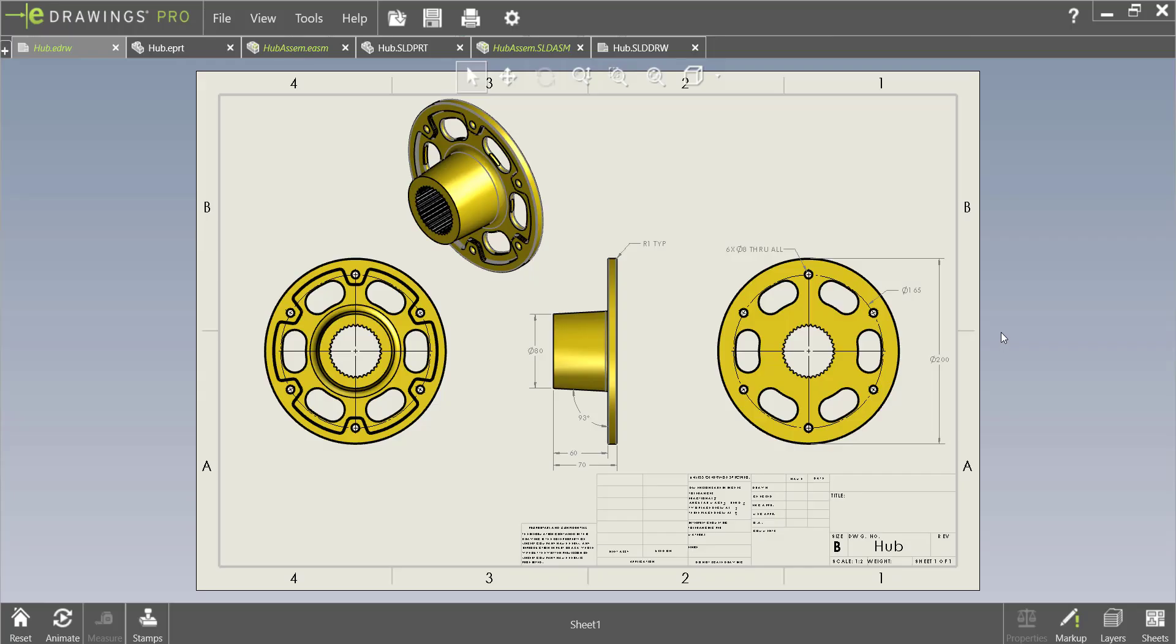Hi everyone! My name is Kaylin Helmick and I am an Applications Engineer at GoEngineer and in this video we will be discussing the markup feature on eDrawings.